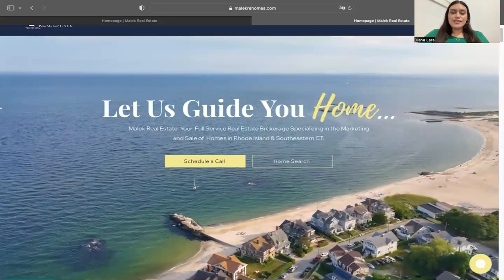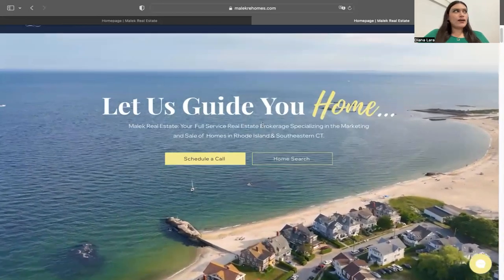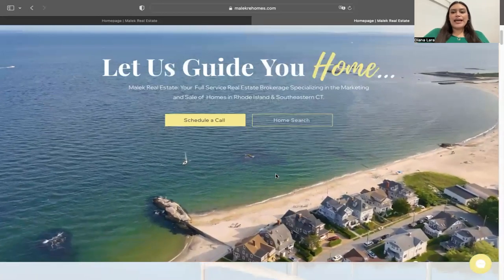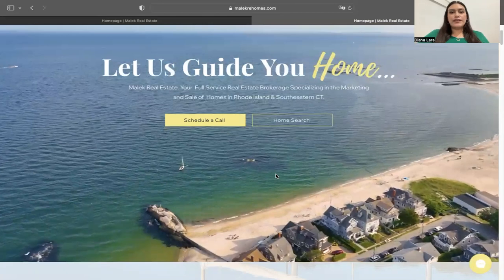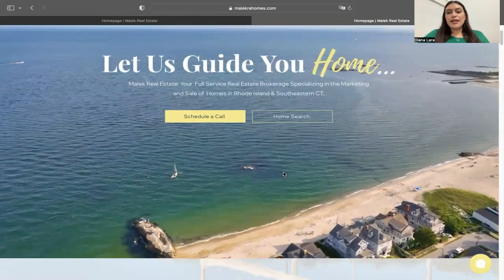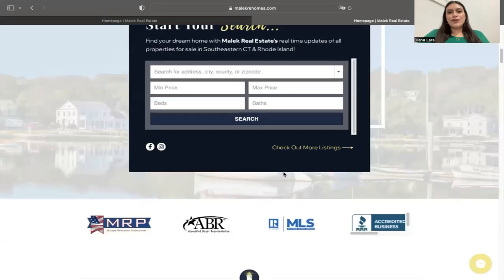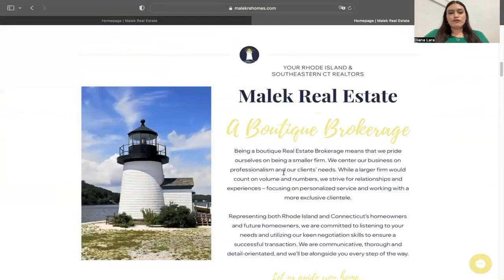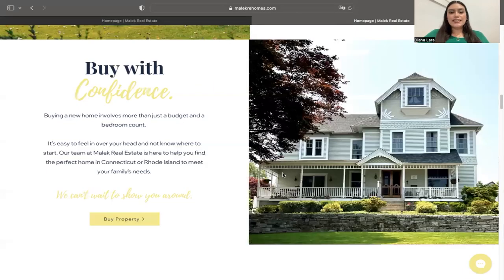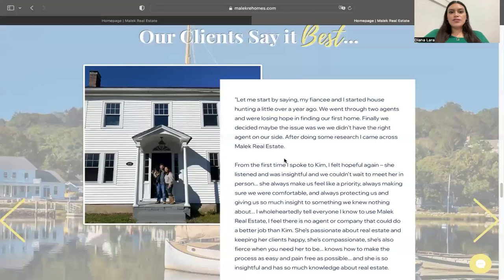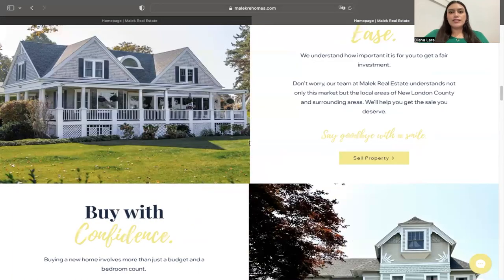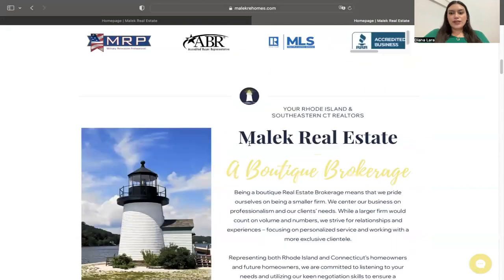This is Kimberly's website — melekrehomes.com. She works in Rhode Island and the southeastern area of Connecticut, using the Smart MLS. This is the overall look and feel of her site; I personally think it's a really nice website. I'm going to show you some things we can accomplish with our integration service.